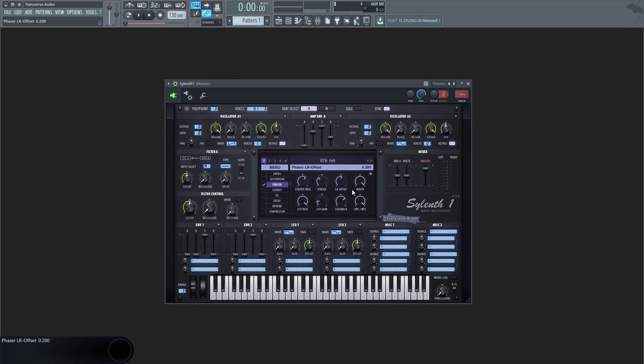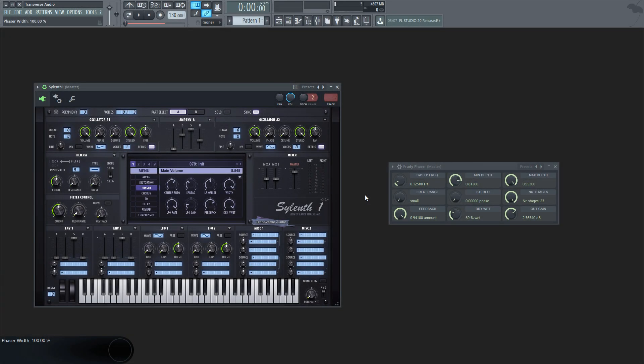This simply sends different phasing signals to both left and right channels. If your phaser comes with a width parameter, it will typically change the effect from mono to stereo sounding, like this.